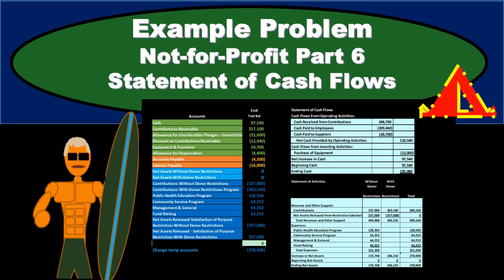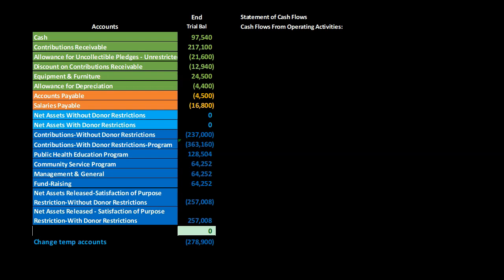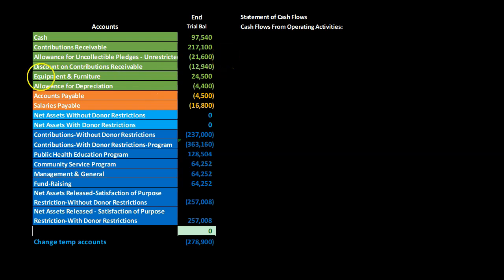In this presentation we will continue with our example problem for a not-for-profit organization, this time putting together a statement of cash flows. The statement of cash flows will be put together from our trial balance — the trial balance on the left, statement of cash flows on the right.